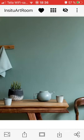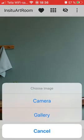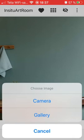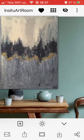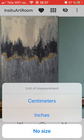Now I want to upload my painting to this wall. I click on the symbol with the arrow facing upwards in the bottom menu, and I get two options: I can select a painting from my gallery or take a picture with the camera. I have a painting saved in my gallery, so I click on that and choose the painting.